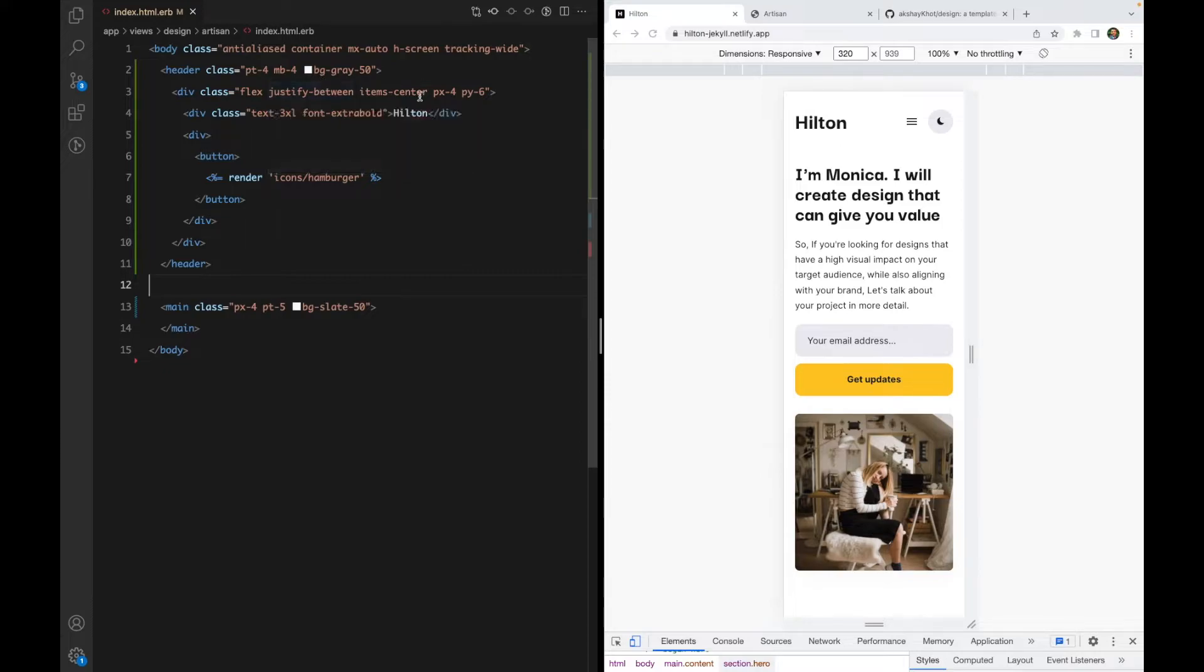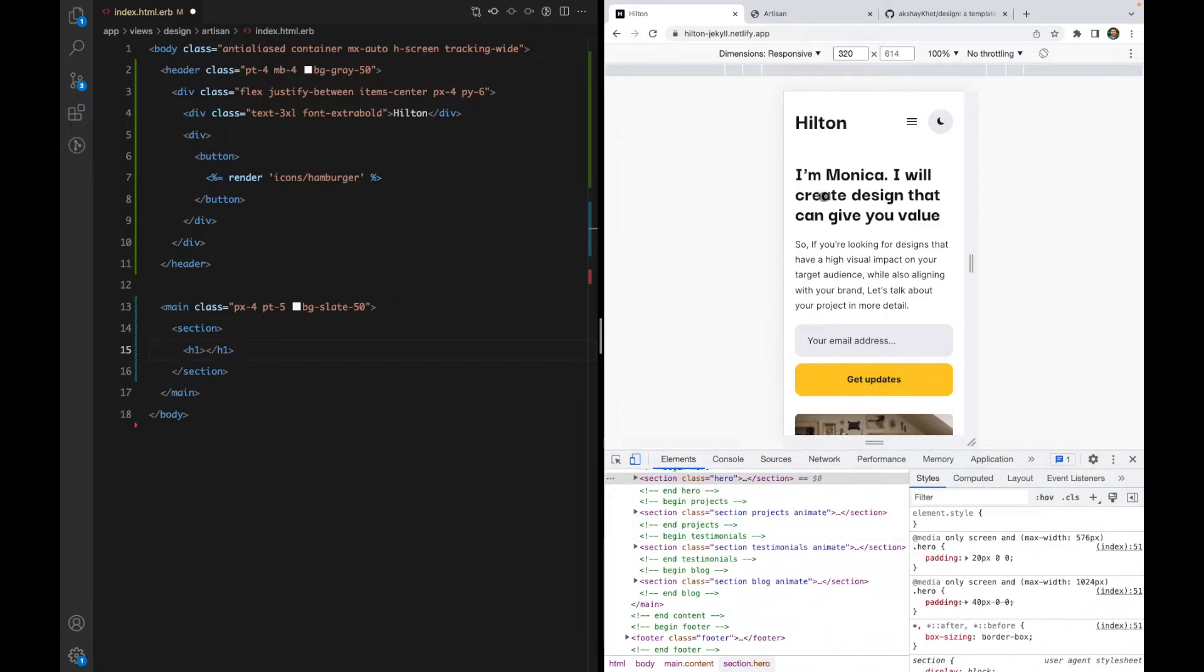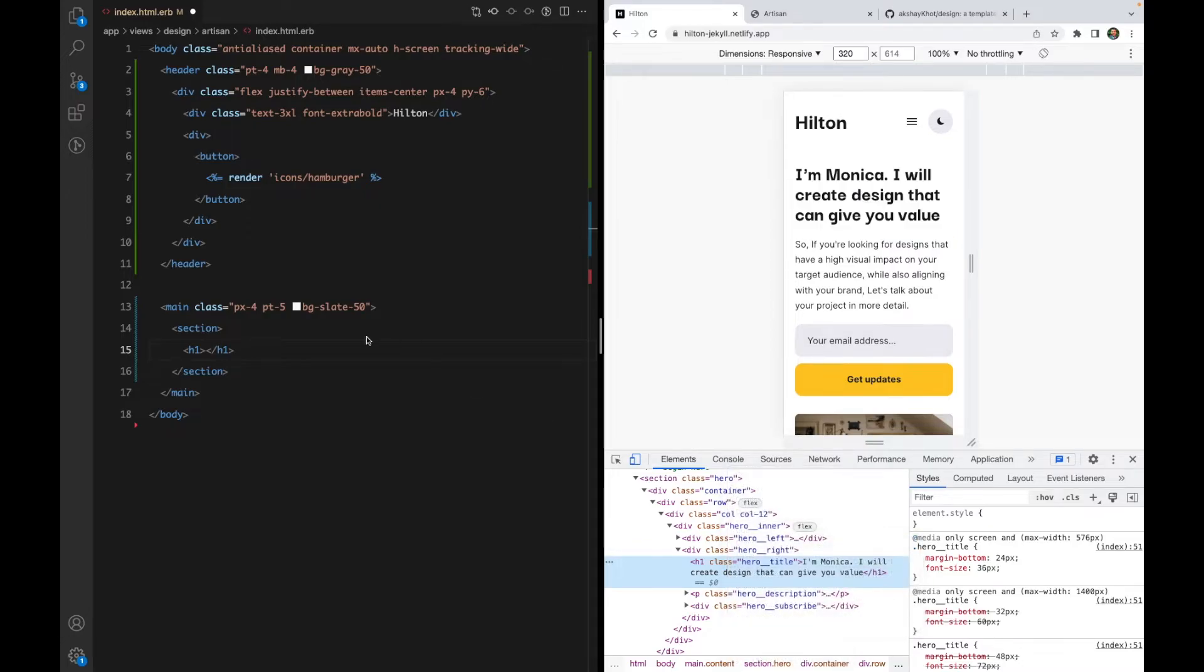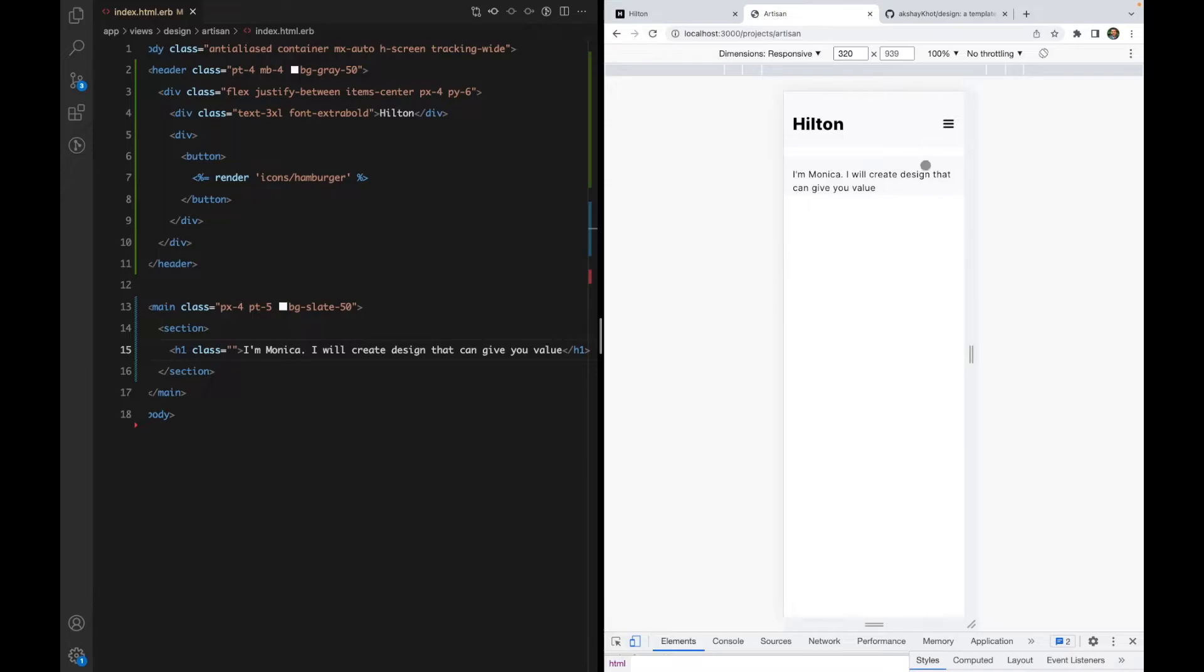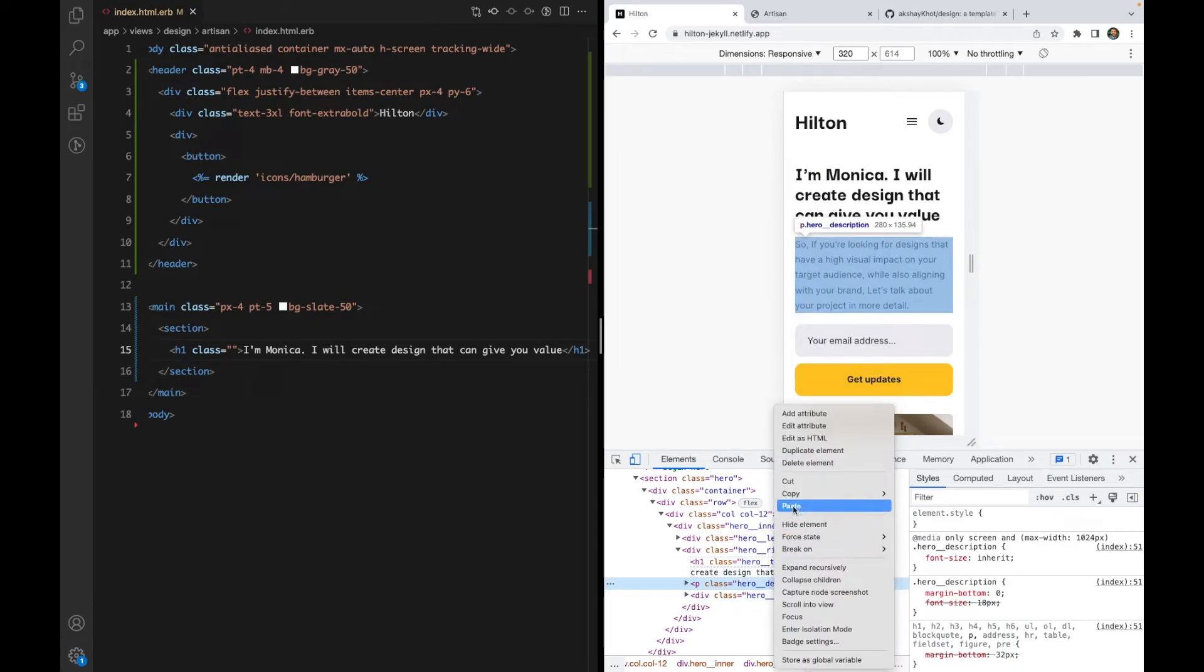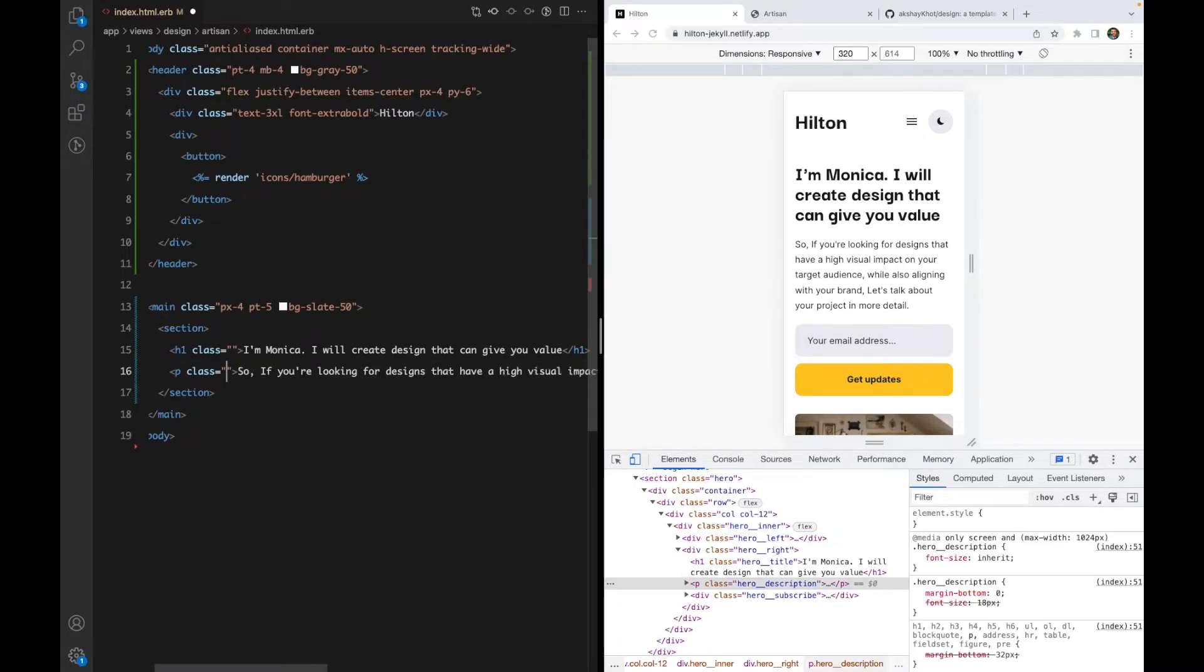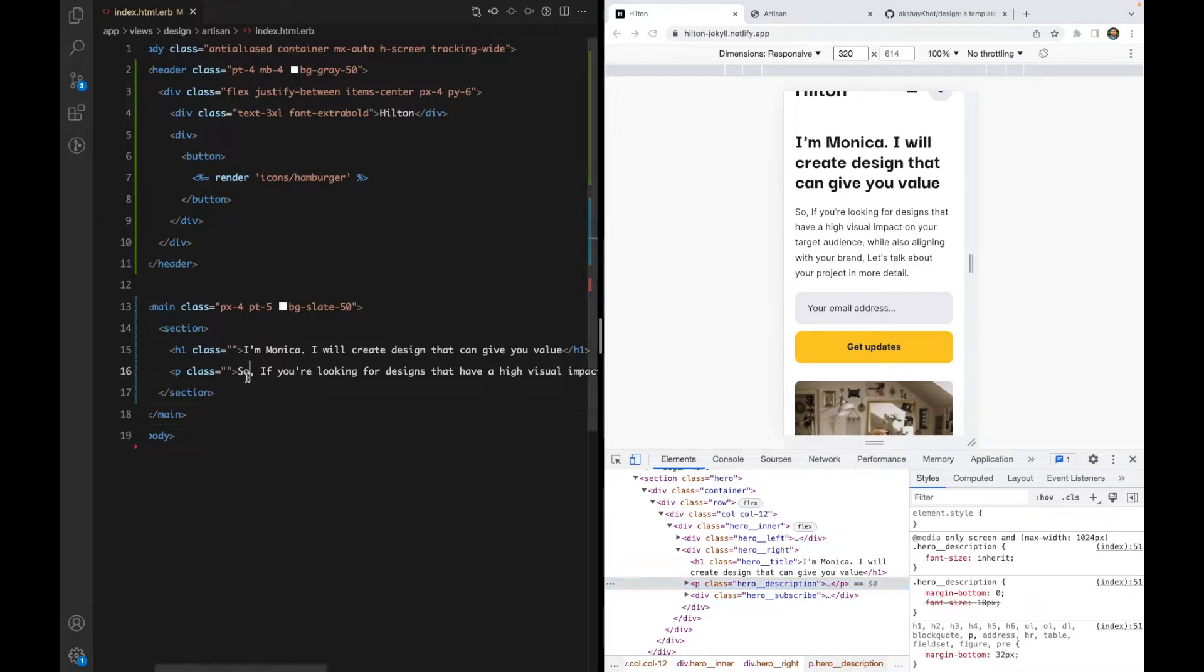Instead of starting with the design, let's just try to get the structure right first. I'm going to add the basic structure. So let's start with a section. Inside I will add the h1 tag. Let's inspect that and copy the whole element. Then we want to copy this paragraph which is the hero description. Let's get rid of the class. And if I reload, here it is.